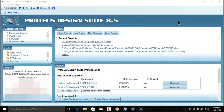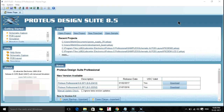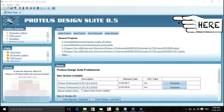Hello friends, welcome to our channel Electronics Monk. In this video we are going to learn about PCB designing using Proteus Design Suite. If you haven't subscribed our channel please do subscribe so that you can get all the tutorials and other stuff related to Electronics, Arduino, ESP8266, Internet of Things and many other things. So without wasting our time let us start designing our PCB.